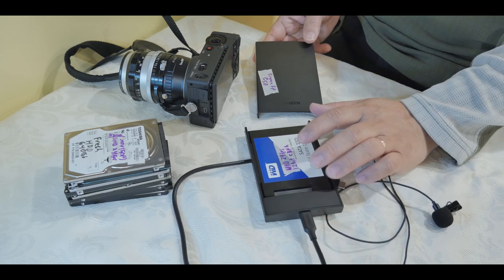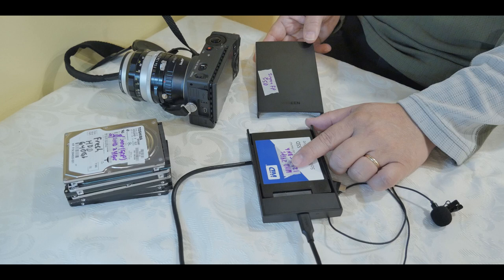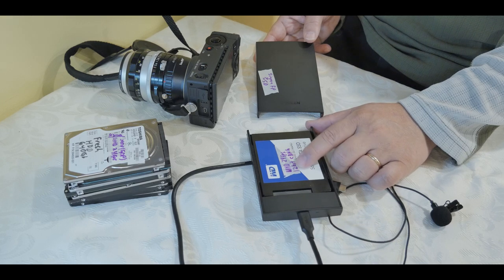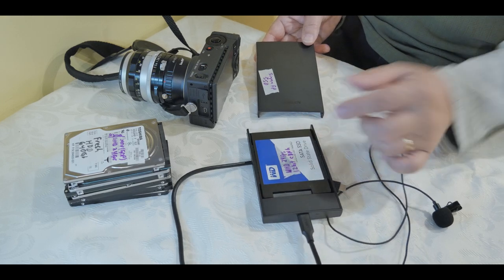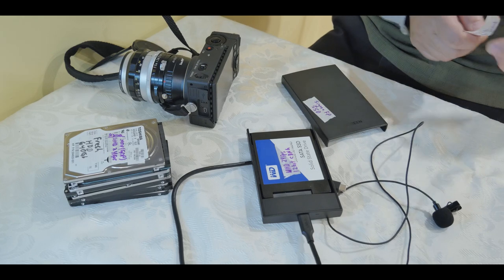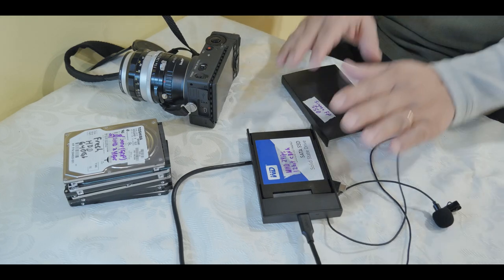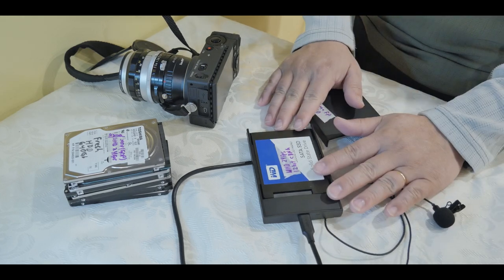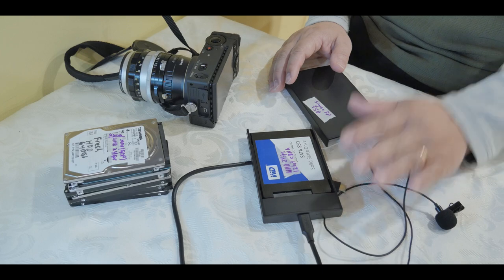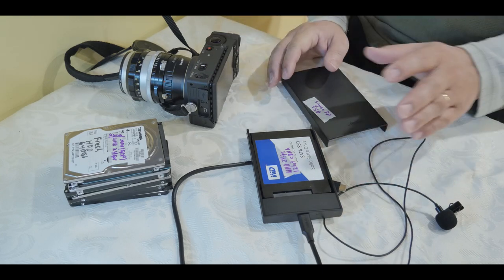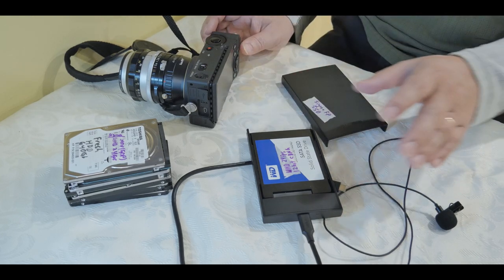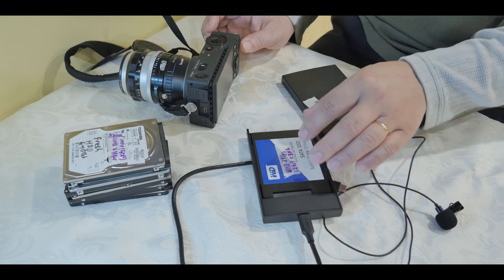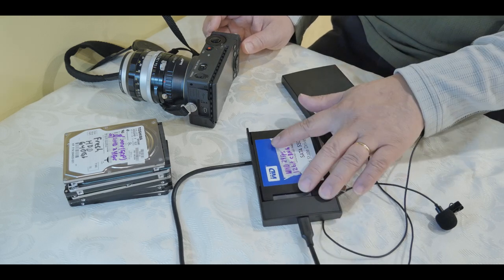I will note that this can record UHD, 24 frames per second, 12-bit CinemaDNG RAW. So you might want to do that for each of your SSDs. You want to test it out first before you record anything because CinemaDNG requires a lot of data storage, and so you can't just use any type of SSD drive, it has to be super fast.